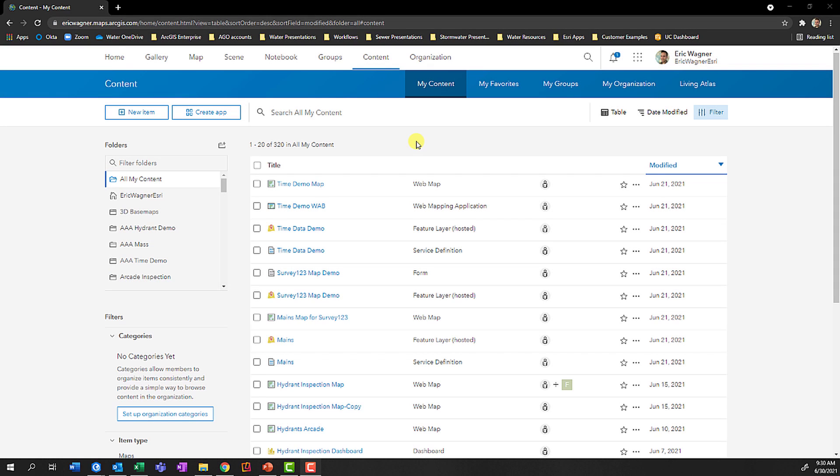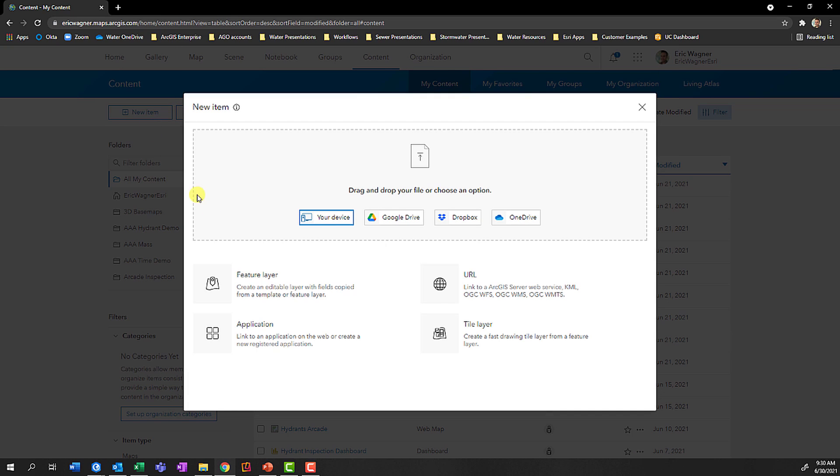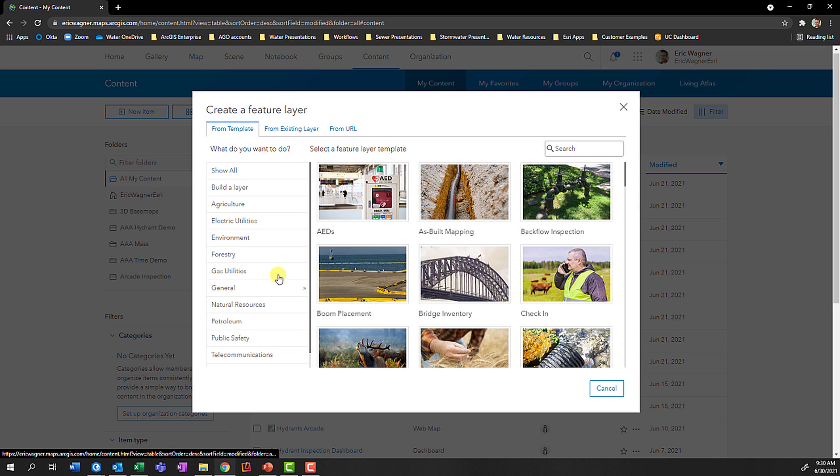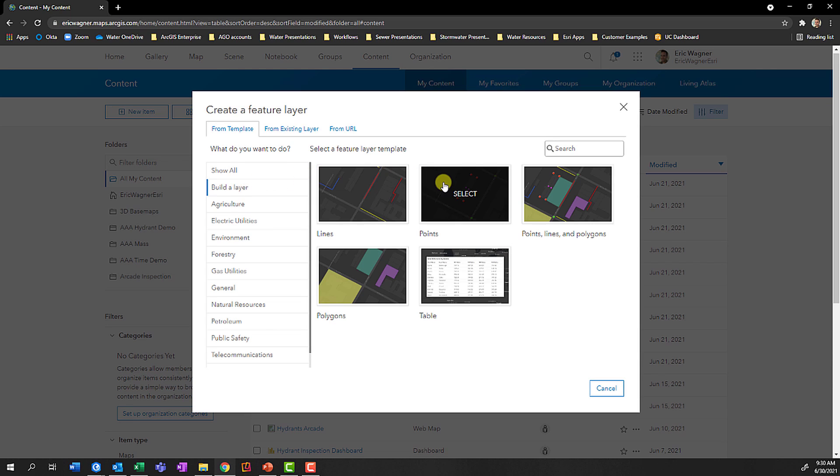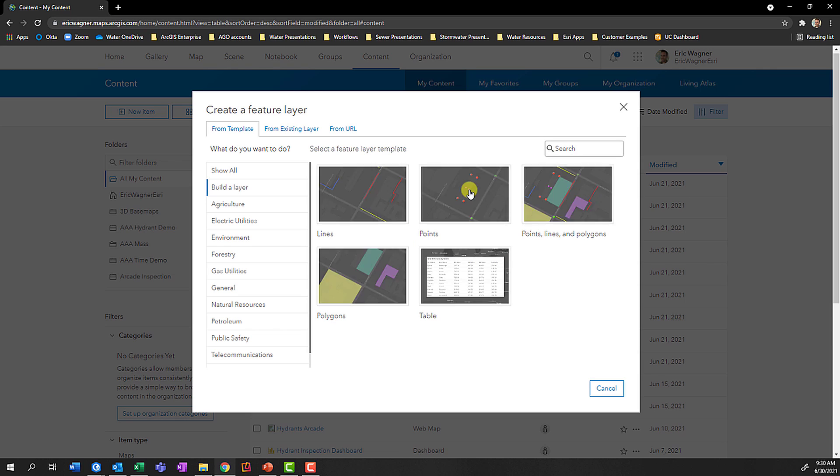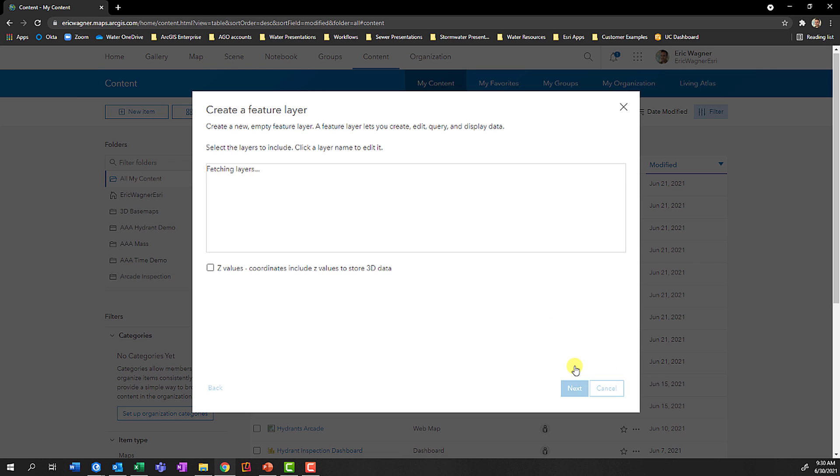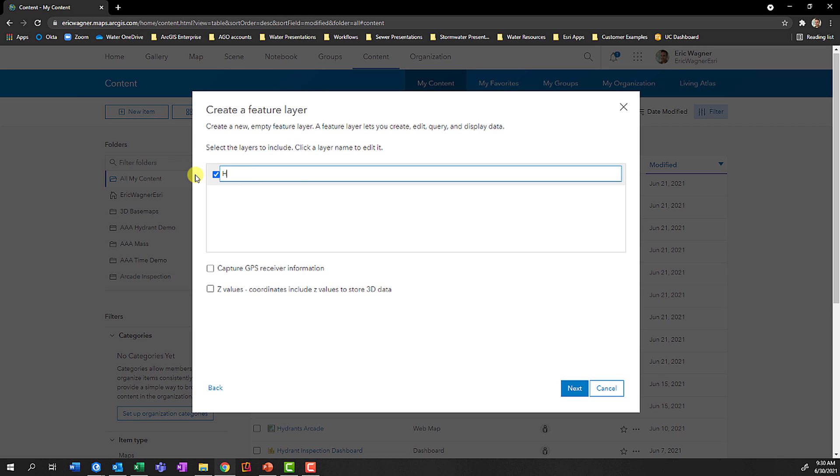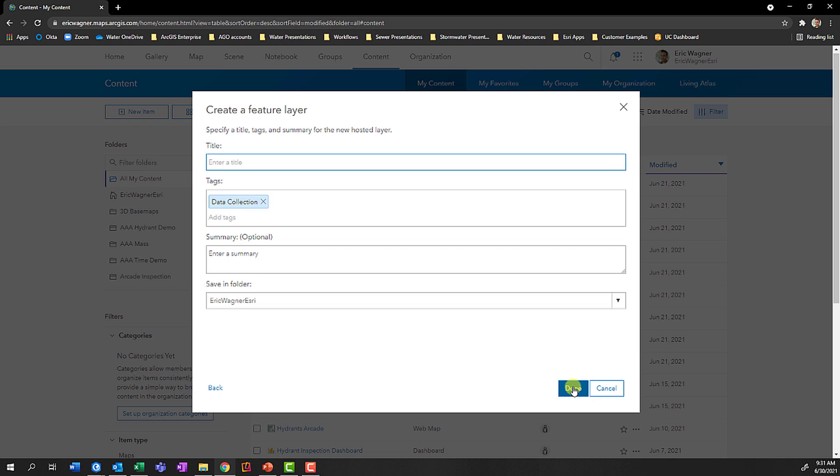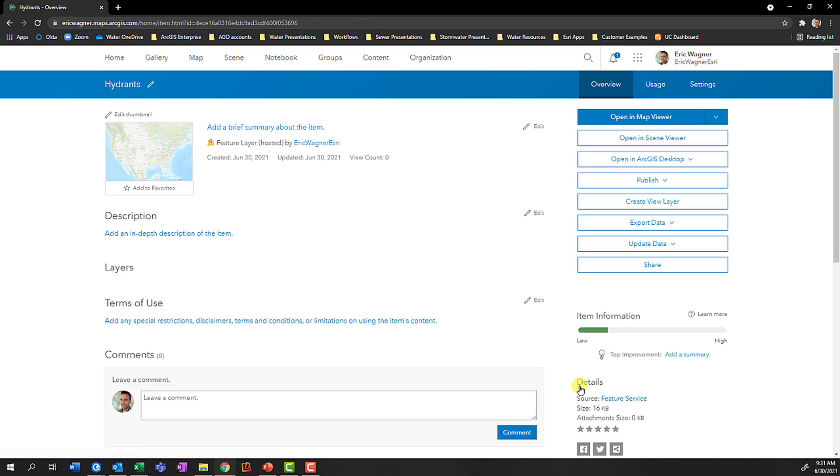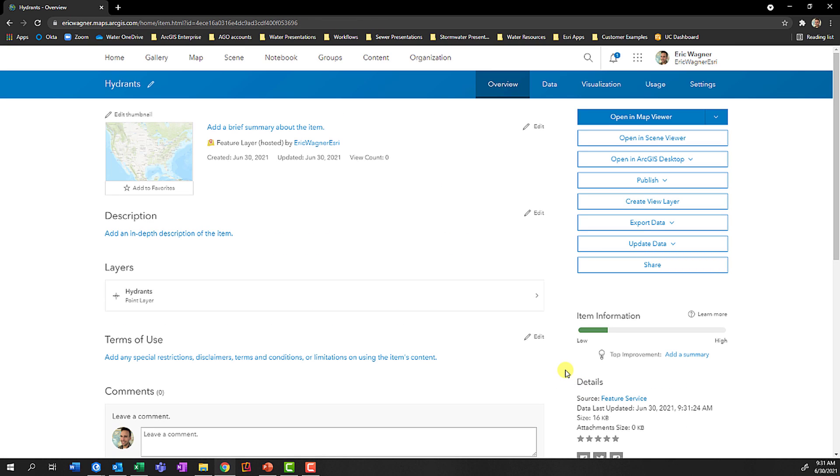You can create new hosted feature layers directly within ArcGIS Online in your Contents page. If you click on New Item, Feature Layer, Build a Layer, you can then choose whether you want a lines, point, polygon, table, or all of them combined together. I'll choose Points, click Create. I can rename this to be whatever I want, add Z values or GPS receiver information, choose my general extent for data collection, give it a name, press Done. I'll now have a new hosted feature layer that I can add to my web maps and apps.